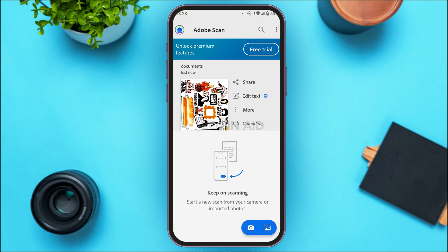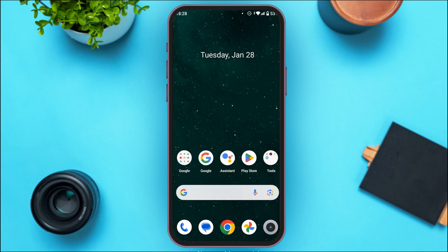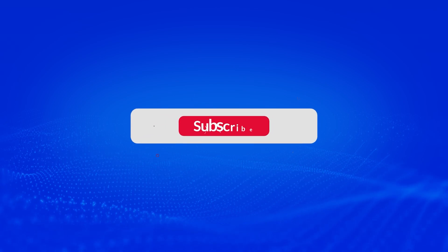After that, the document will be saved. So that is how you scan documents in Adobe Scan app. I hope you found this video helpful. Thanks for watching — make sure to like, share, and subscribe to our channel.